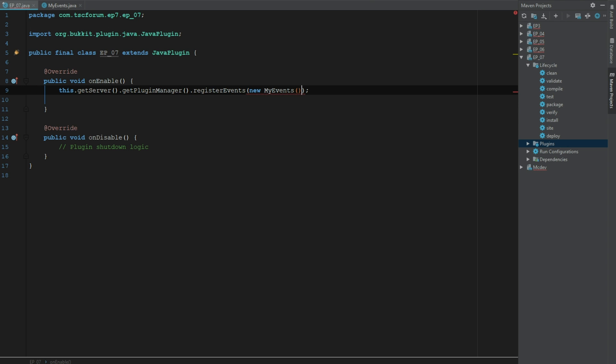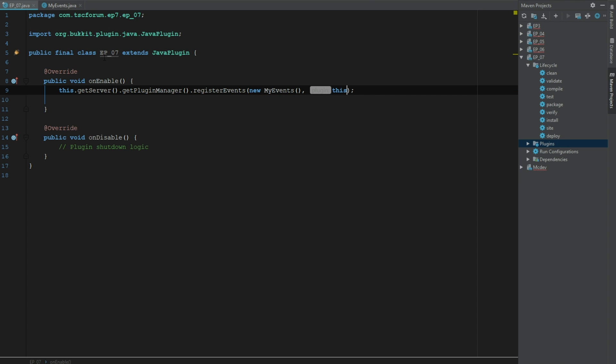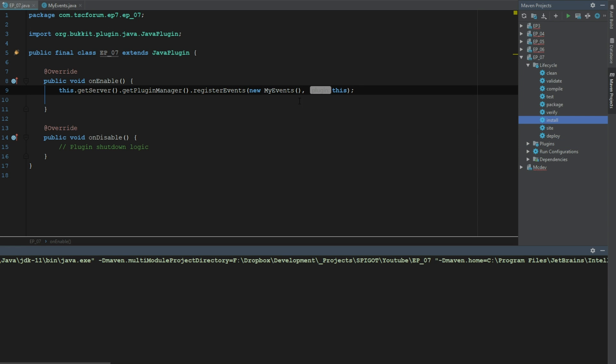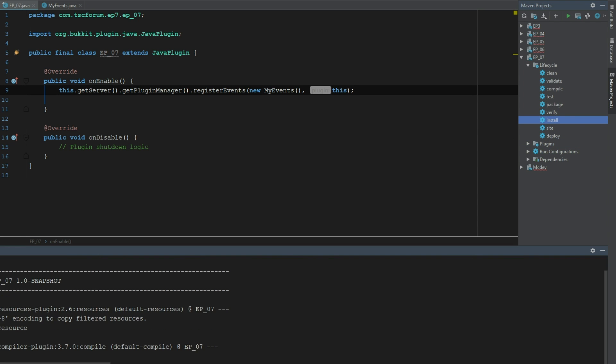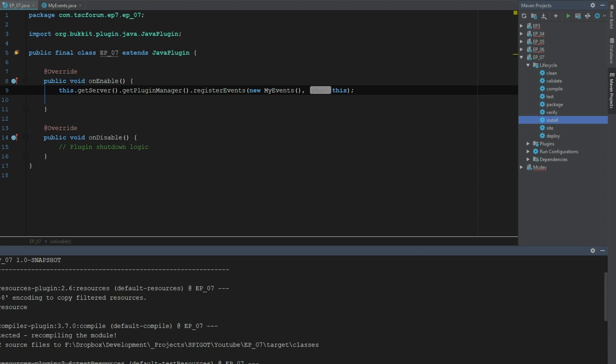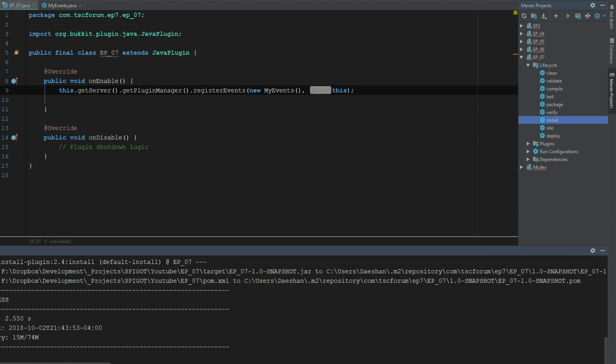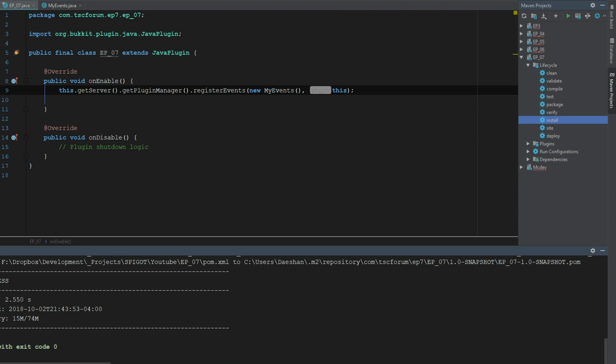Let's just go ahead and install this. Once again I'm using IMC Dev for Minecraft so it's going to take care of my plugin.yml and everything in that realm of things.